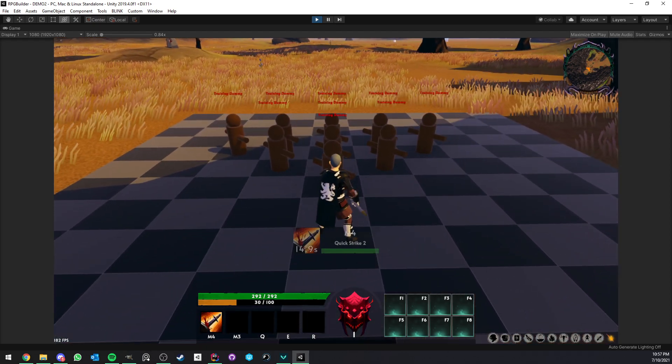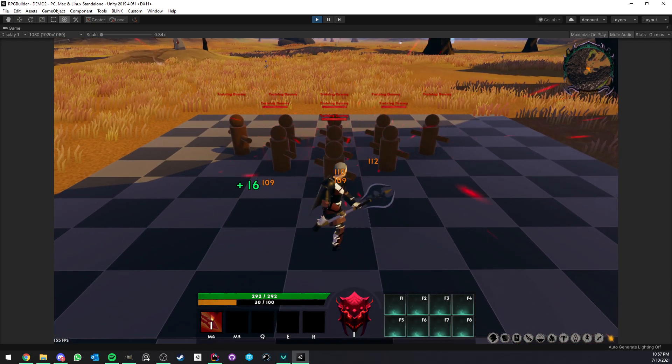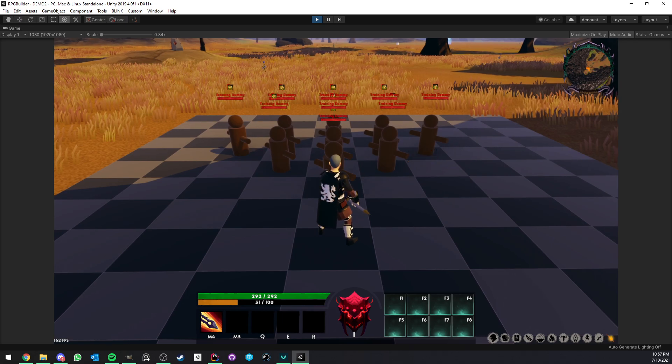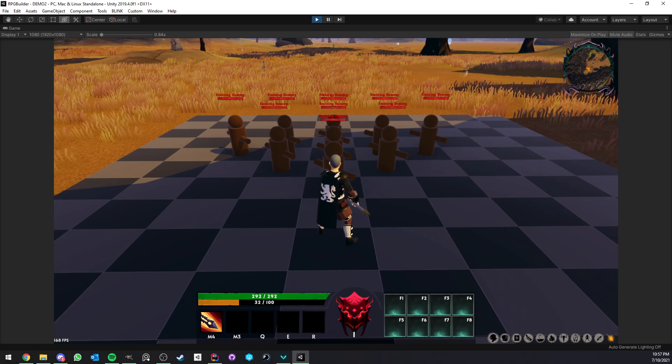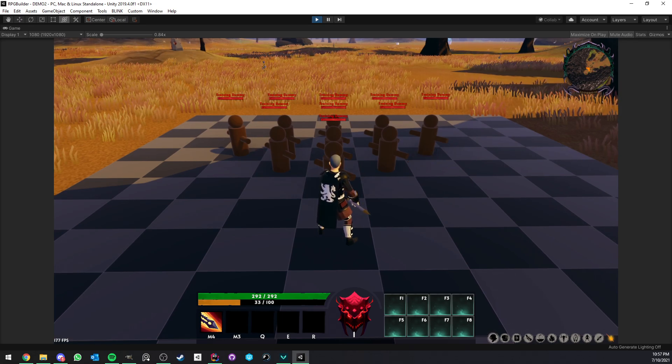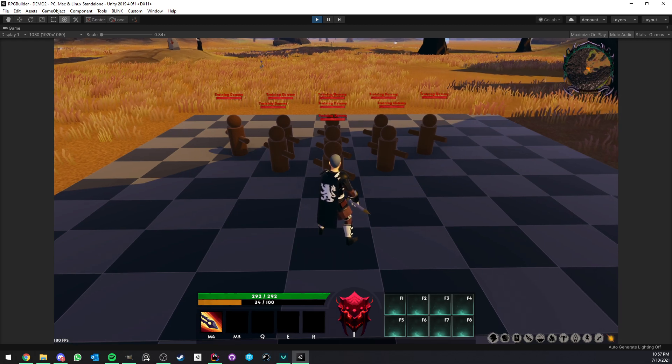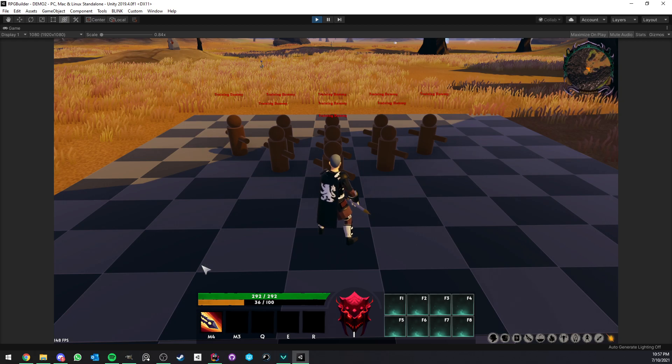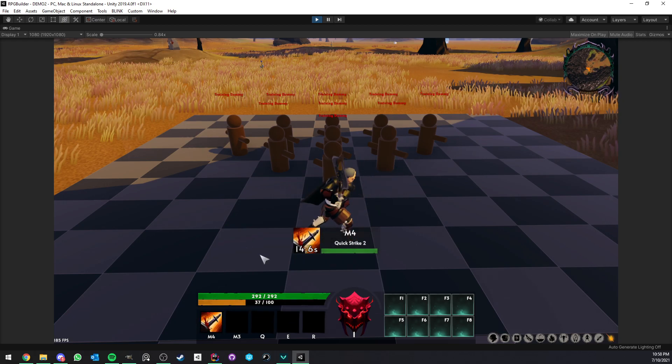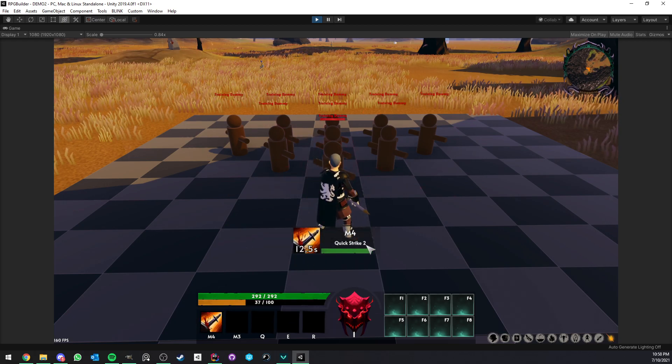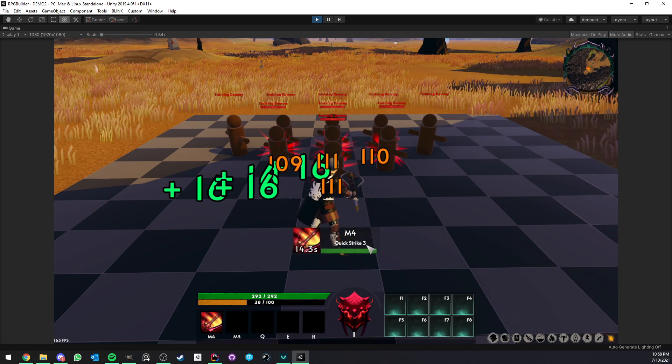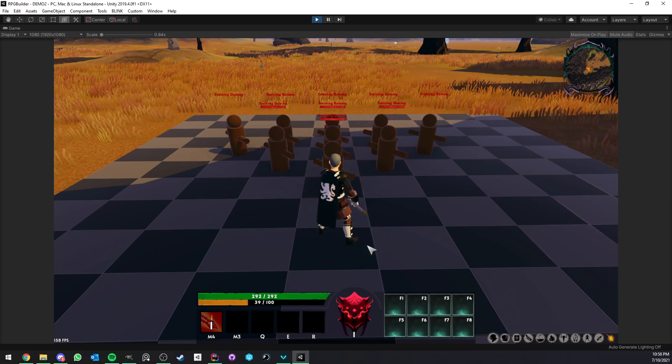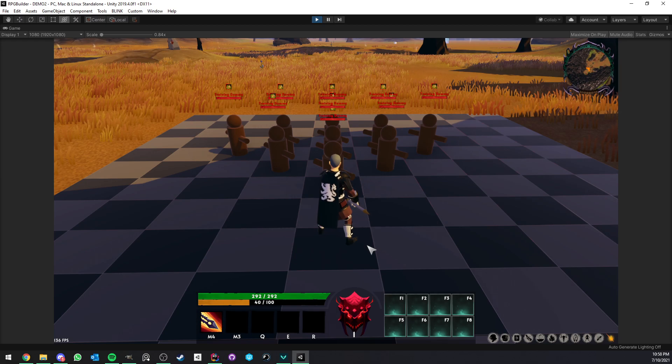But now, when I use Quickstrike, you see that I actually chain or cycle through up to three abilities in this case. And the reason for that is because in my database right now, I have a combo which is set up to start with Quickstrike, then go to Quickstrike 2, as you can see in the UI, and then go to Quickstrike 3. And after that, it's done.